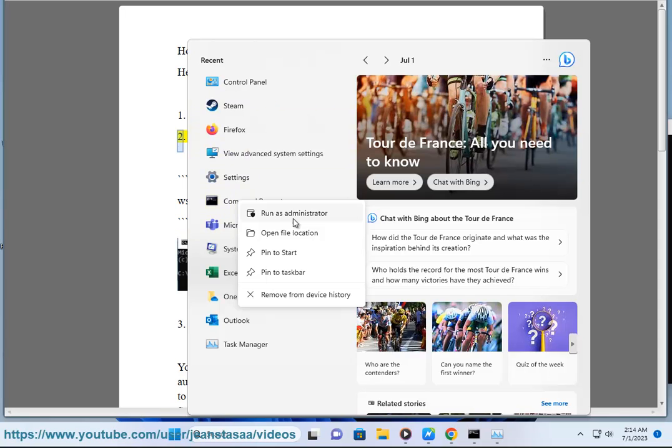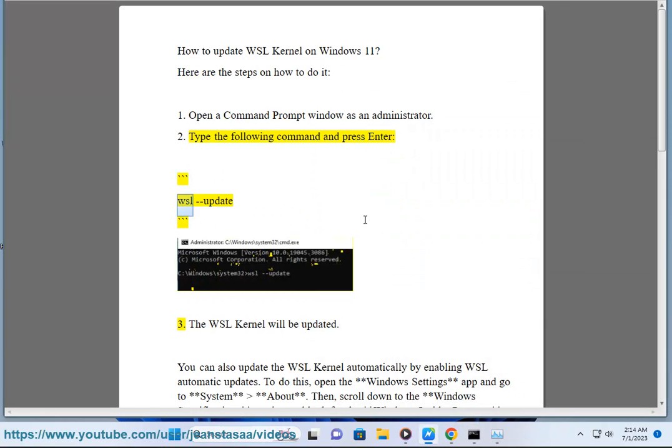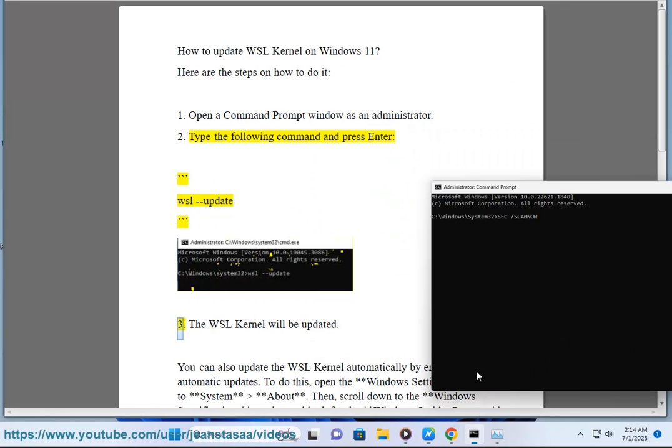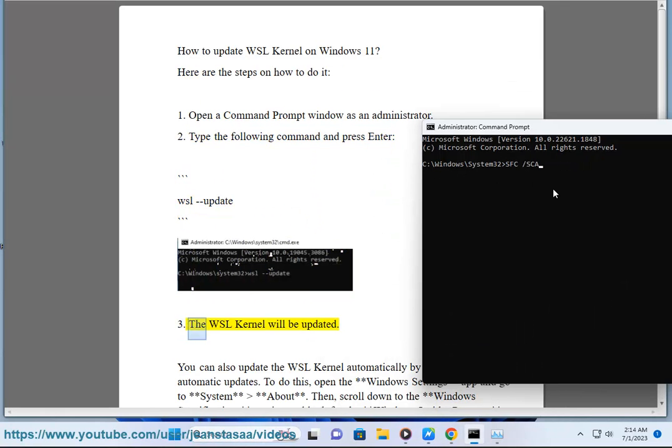Step 2: Type the following command and press Enter: wsl --update. Step 3: The WSL Kernel will be updated.